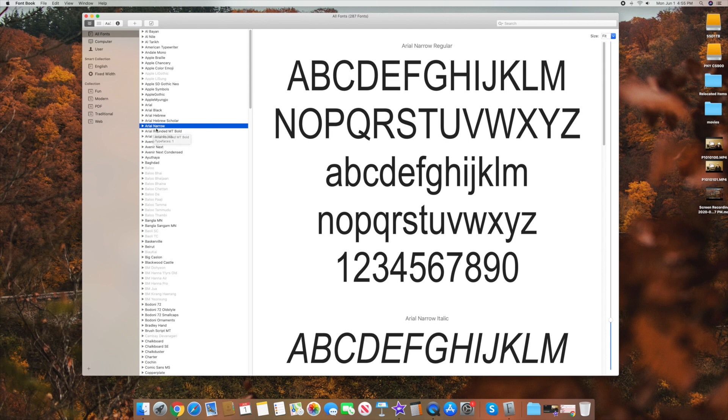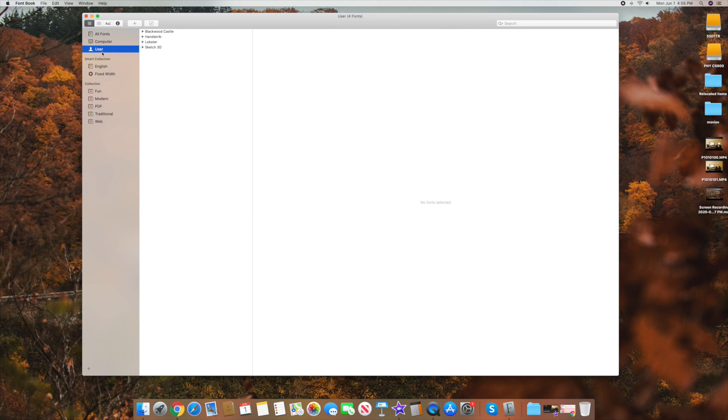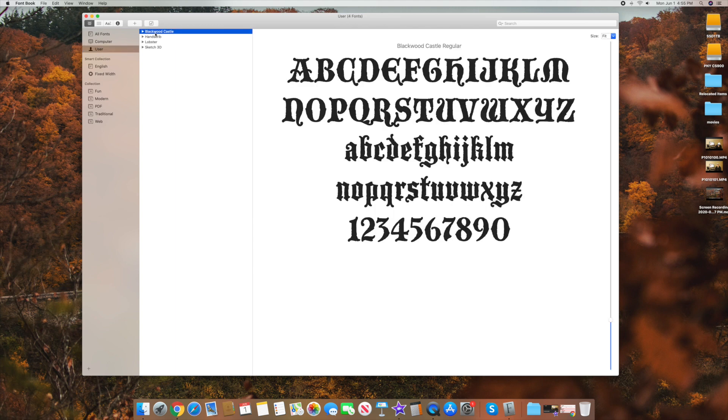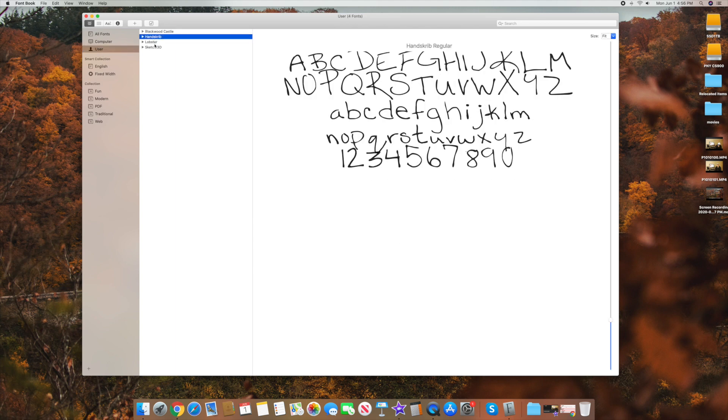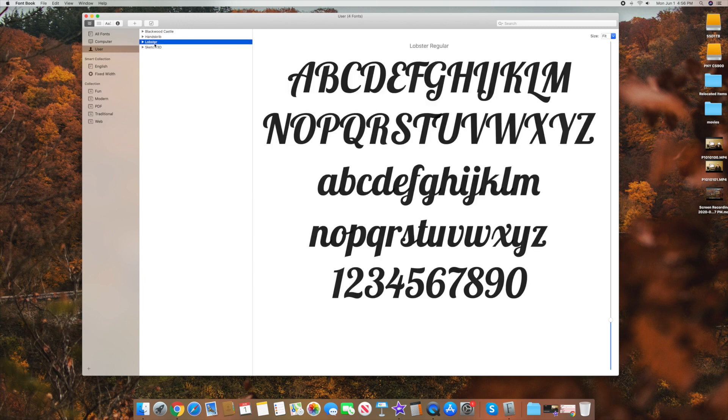So what I want to show you today is how to add your own. And again, if I go click on User, these are some that I've added. So I'll show you in a second how to do this. But there's some really handwriting ones, unique ones, sketch one, look at this one,